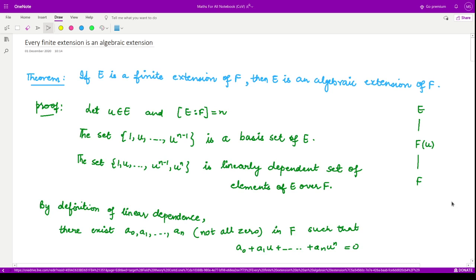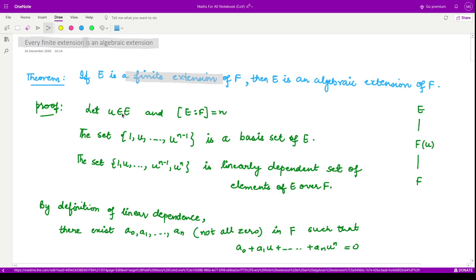Hello everyone, welcome to this video on field theory. In this video we shall see that every finite extension is also an algebraic extension. There is a theorem which states: if E is a finite extension of F, then E is also an algebraic extension of F. This is a really useful result — whenever you see a finite extension, that is, the degree of that extension over F is a finite number n, then we say that the given extension is an algebraic extension.